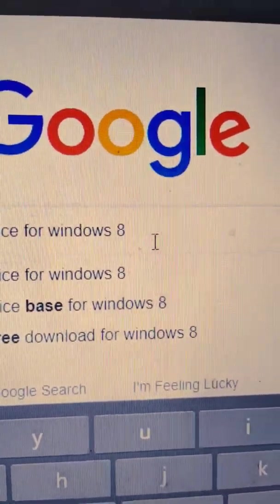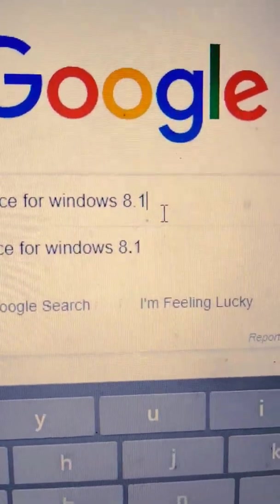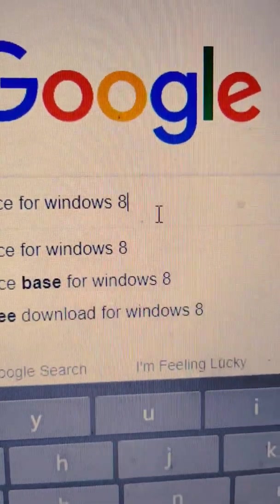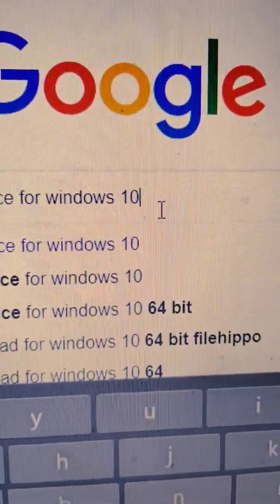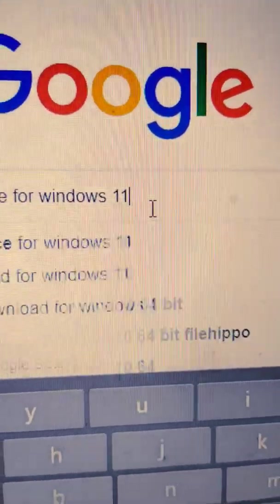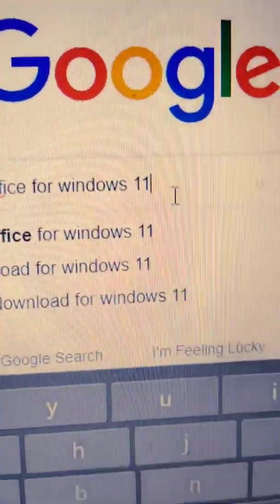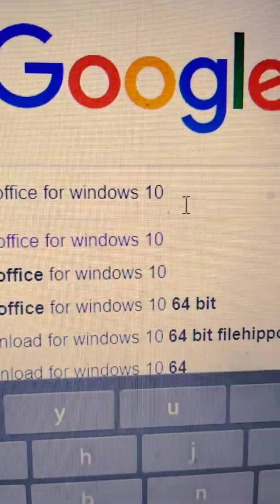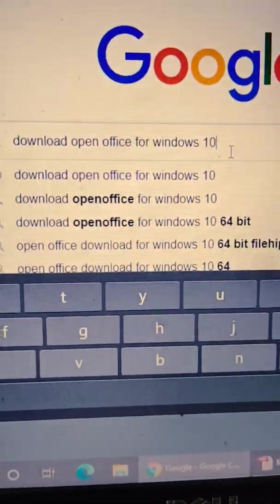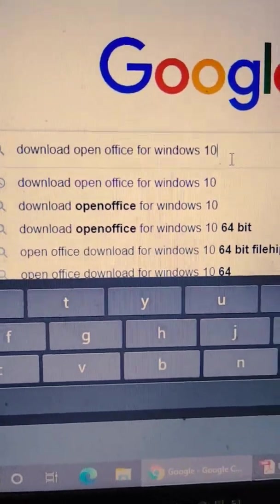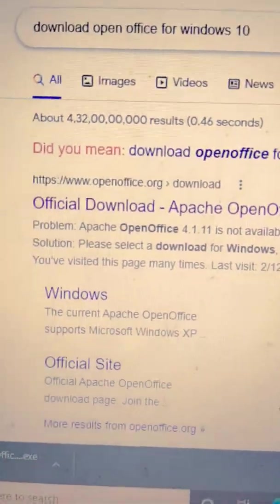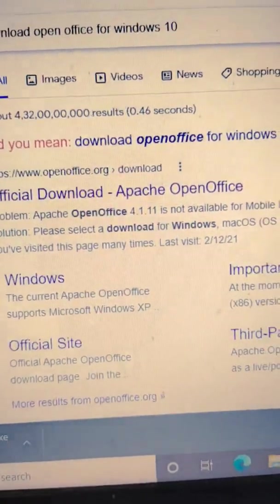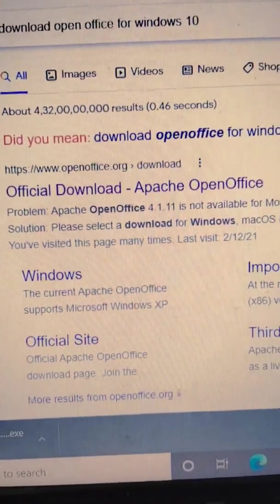You have to write 8 if Windows 8.1, then write 8.1. If your Windows is 10, then you have to write 10. And if your Windows is 11, which is the latest one right now, then you have to write 11. So now I have Windows 10, that's why I'm writing Windows 10. We have to write download OpenOffice for Windows 10, then enter.